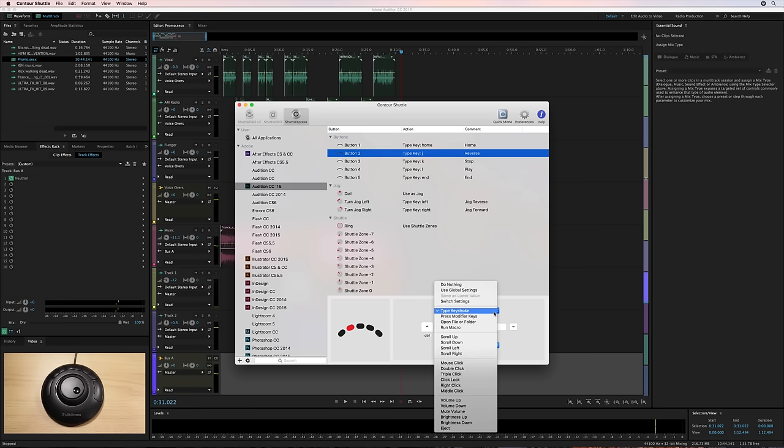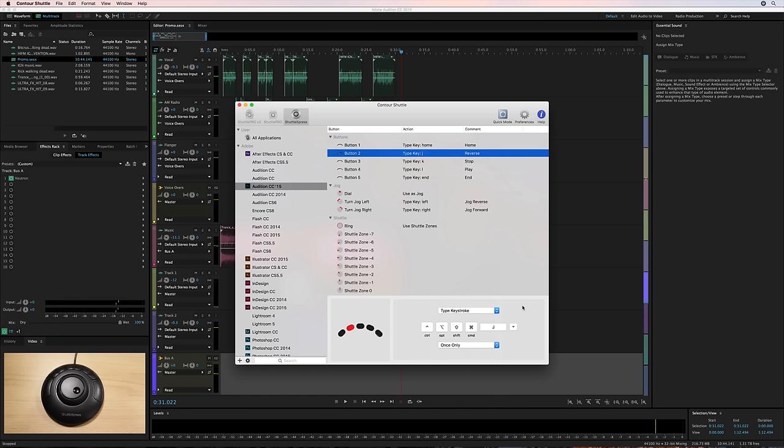You can even look down here and you can mimic mouse clicks, scrolls, brightness and volume as well. So much you can do with this Shuttle Express. There is the more advanced Shuttle Pro version, too, that I'm going to demo in another video. But this gives you a brief overview of what's possible with the Shuttle Express.